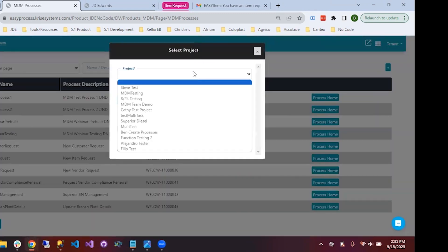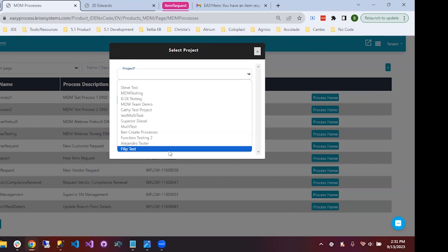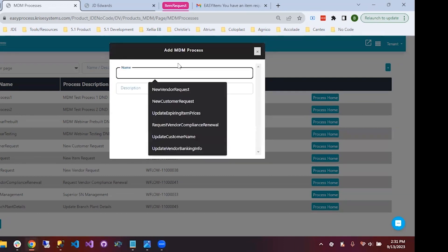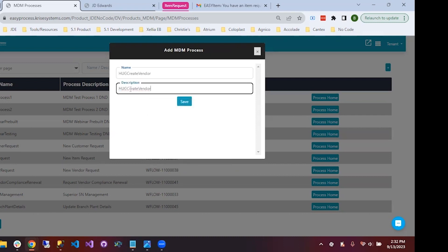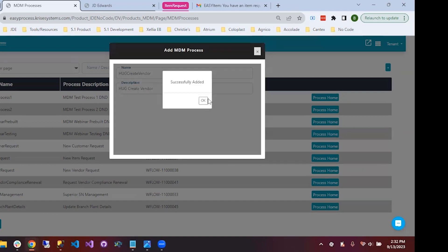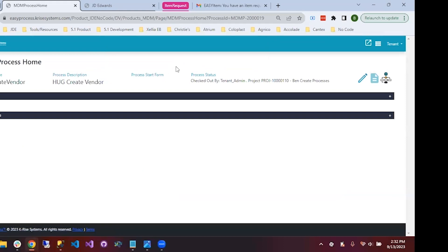I'll create a new MDM process here and add it to a project. We'll call it 'hug create vendor' and add a description. Now we'll have a blank slate for our process. The entire process will look like this: a user will request a new vendor with basic information, this will go to procurement to fill out additional information, then to the AP team to fill out the final payment terms. Once they submit, we want this vendor to be created in JDE.